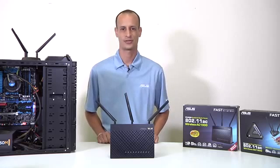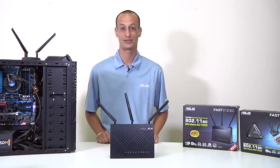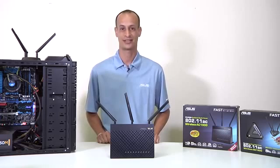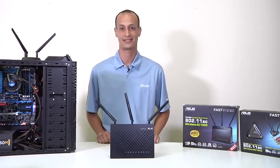Hi everyone, this is Nick with ASUS and welcome back to our ASUS North America YouTube channel. And today we're going to take a look at the RT-AC68U router.